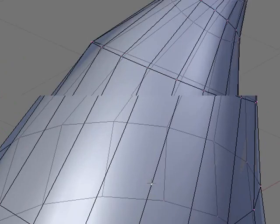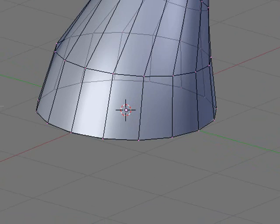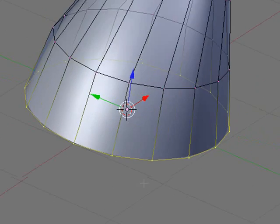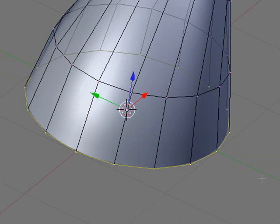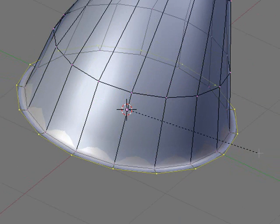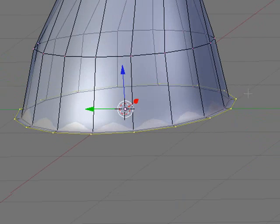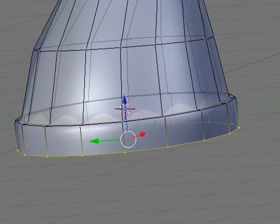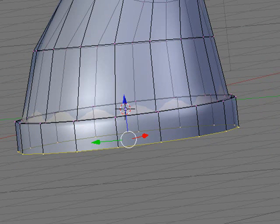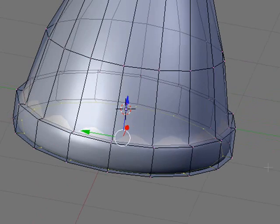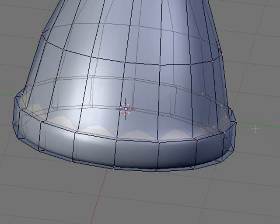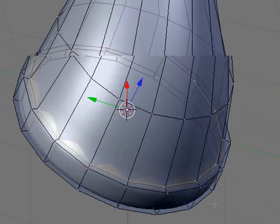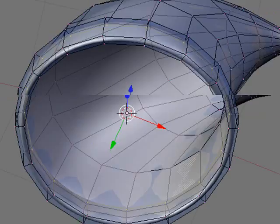Now we'll finish it off by adding the brim at the bottom. Select these bottom vertices here and press E to extrude, then press S to scale, then E to extrude, and then we'll extrude it and scale it back in, and then extrude it and move it up to finish off the brim.